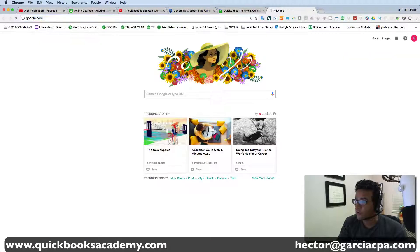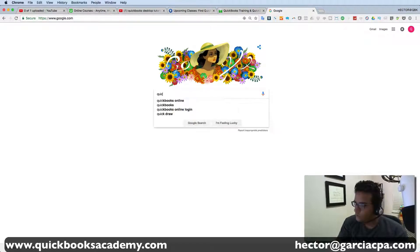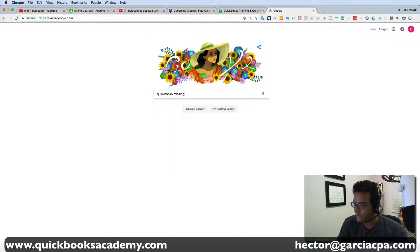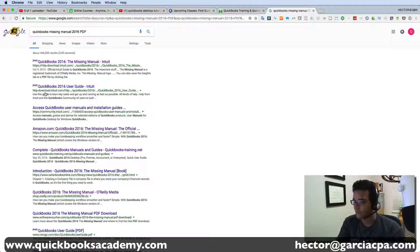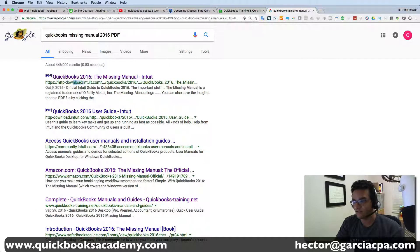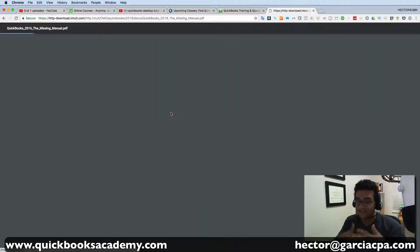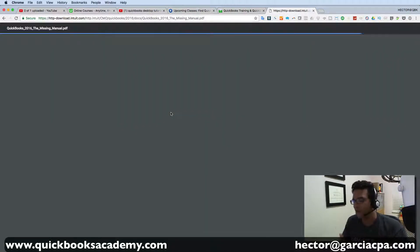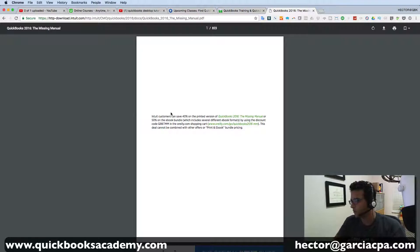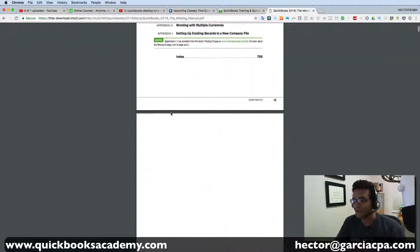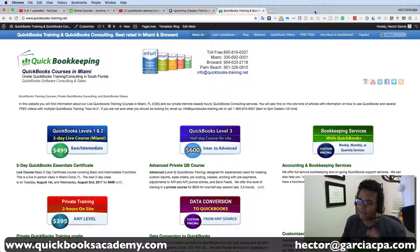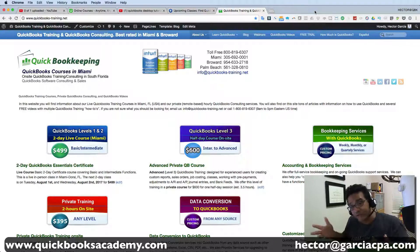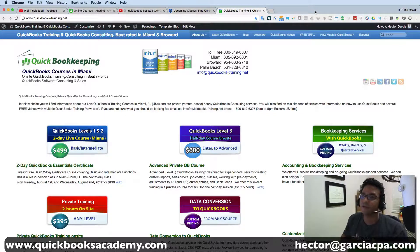Here's another trick: go to Google and type 'QuickBooks Missing Manual 2016 PDF.' There's actually a freely available manual — not pirated — it's even on an official website, and it's the full manual you'd otherwise buy on Amazon or Barnes & Noble, all in PDF. It's about 800 pages, so printing it would actually cost more than buying it, but as a PDF it's great.